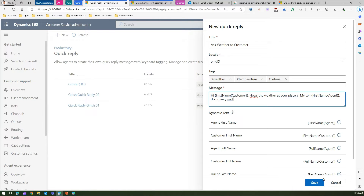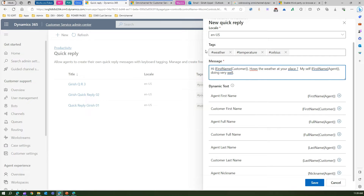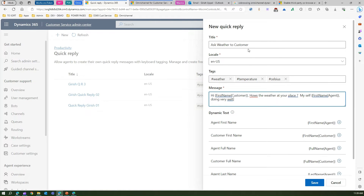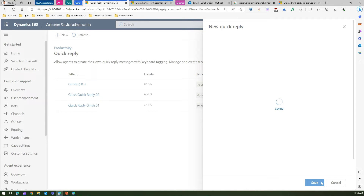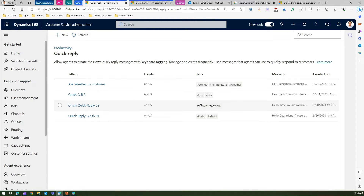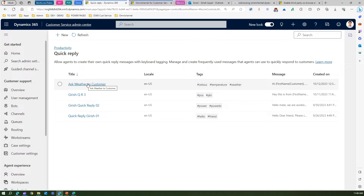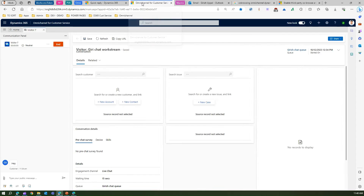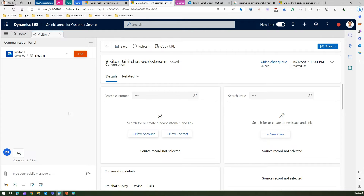I'll save this record. So remember: the tags are weather, temperature, and celsius, and the quick reply is titled 'Ask whether to customer.' Some tags I've already created include 'power' and 'power bi.' The quick reply I just added may take a while to reflect on screen, but let me show it in action.